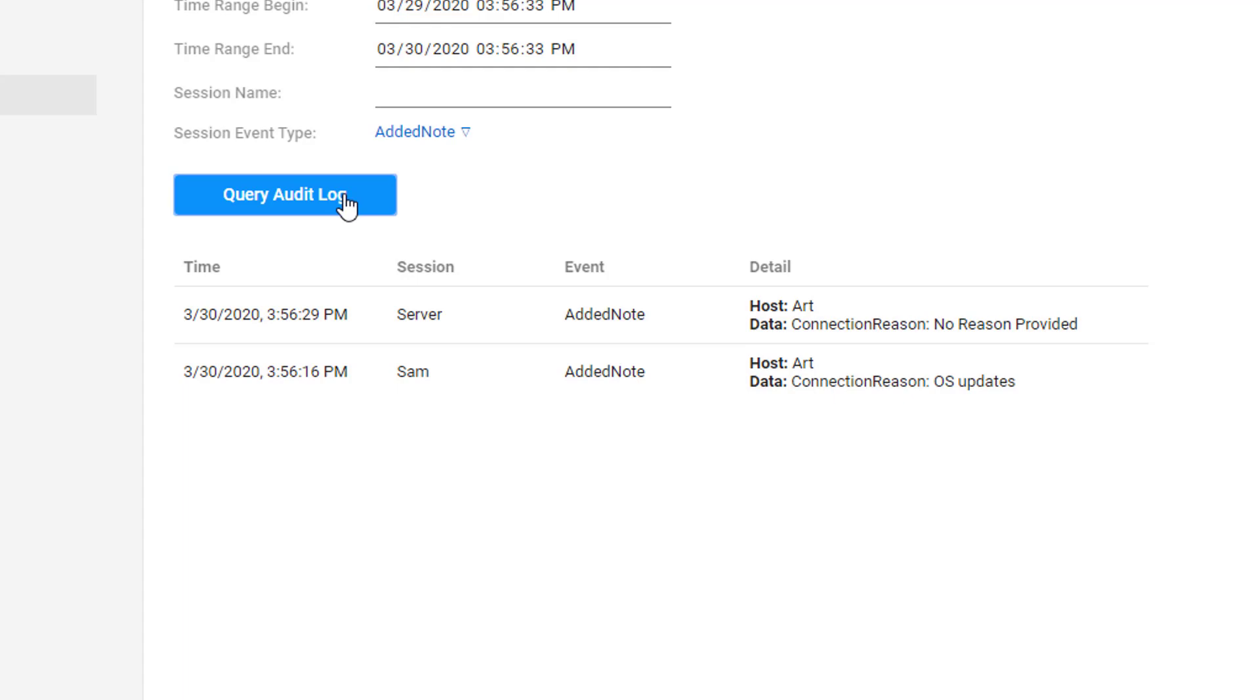If the host did not enter a reason for joining the machine, you will see the name of the host and the line No Reason Provided.